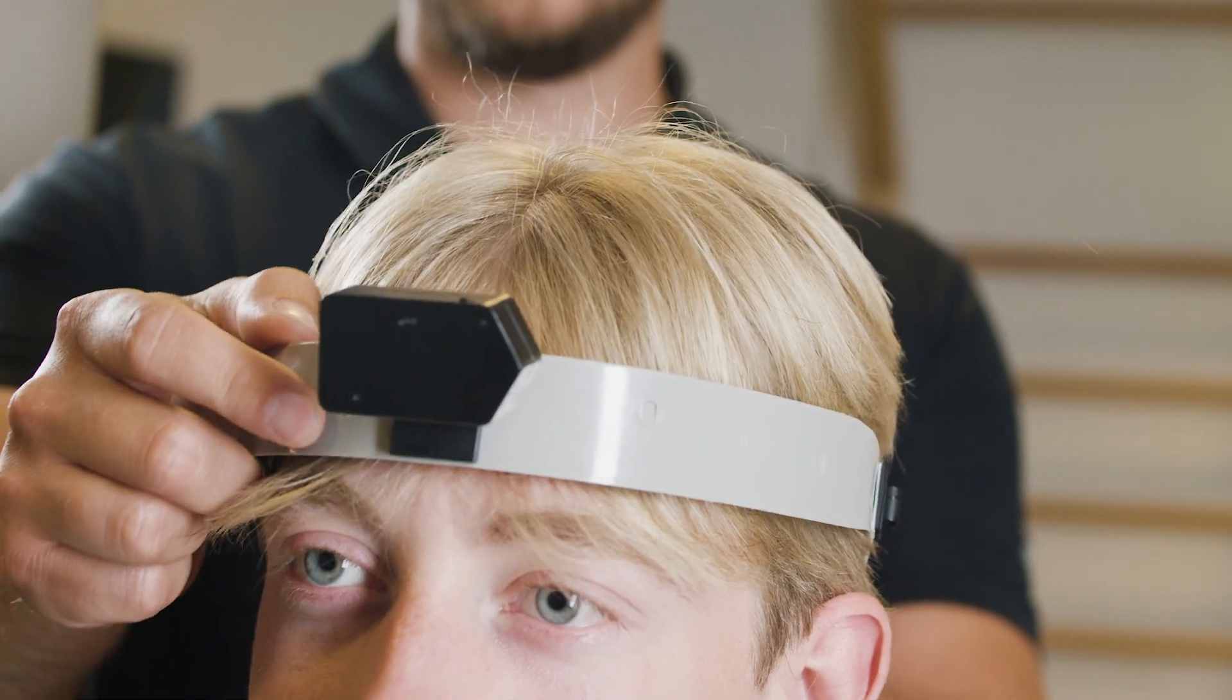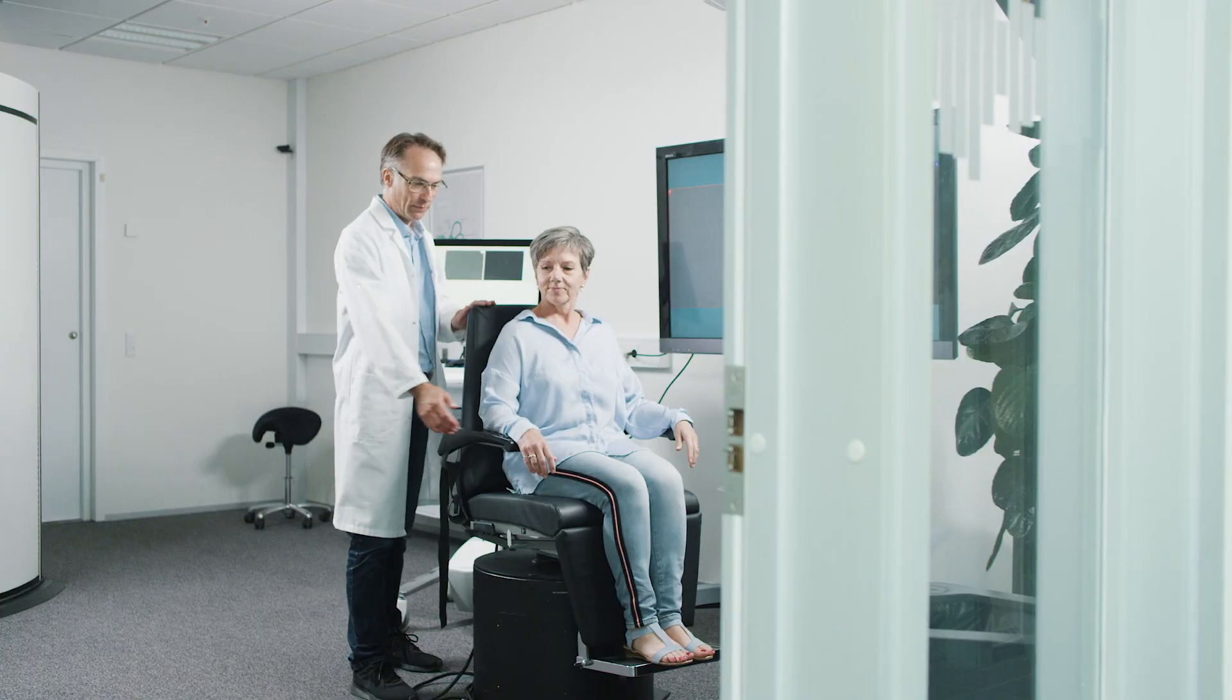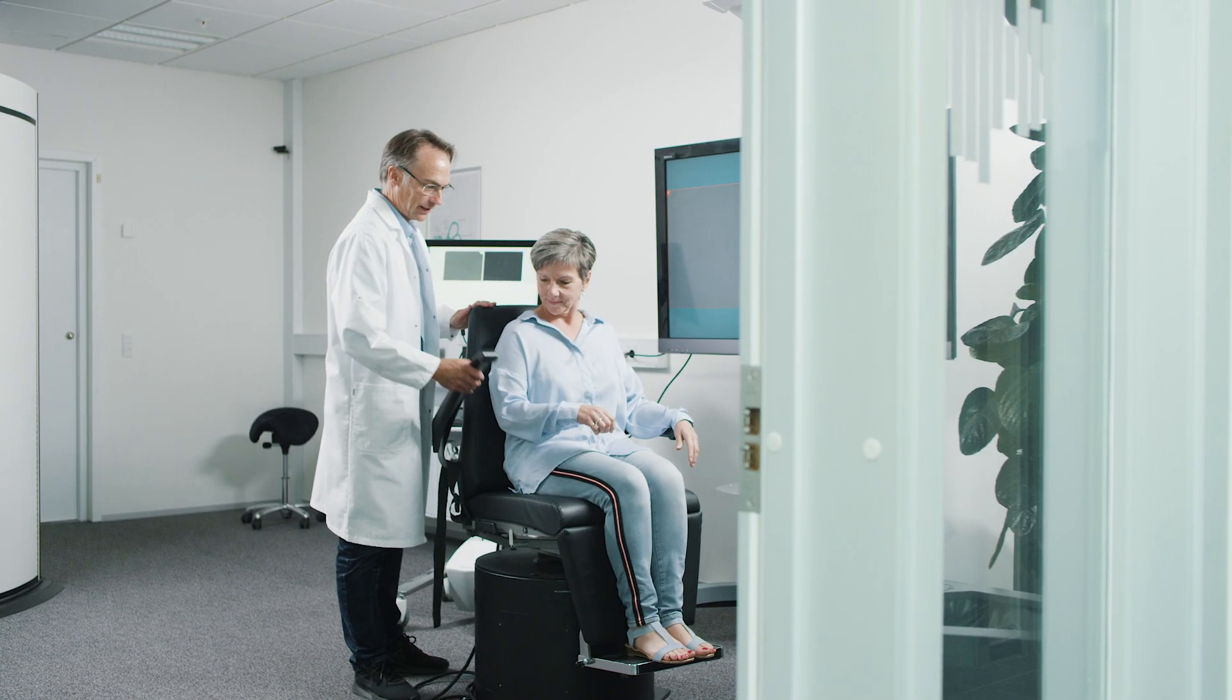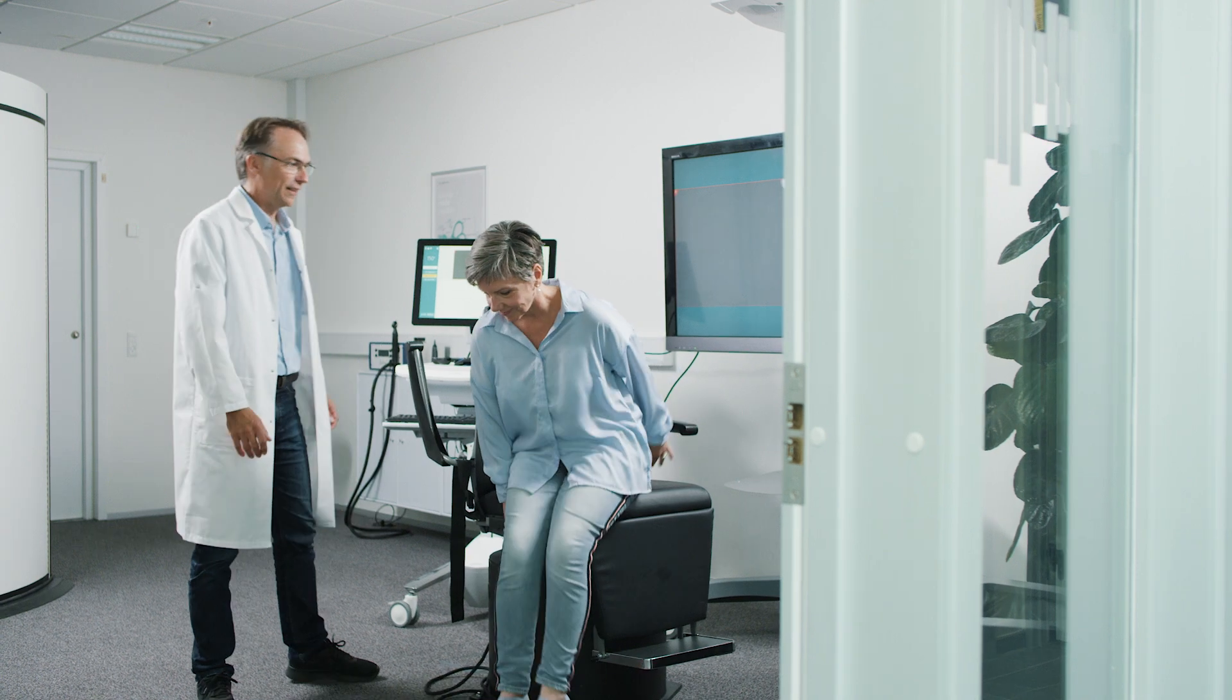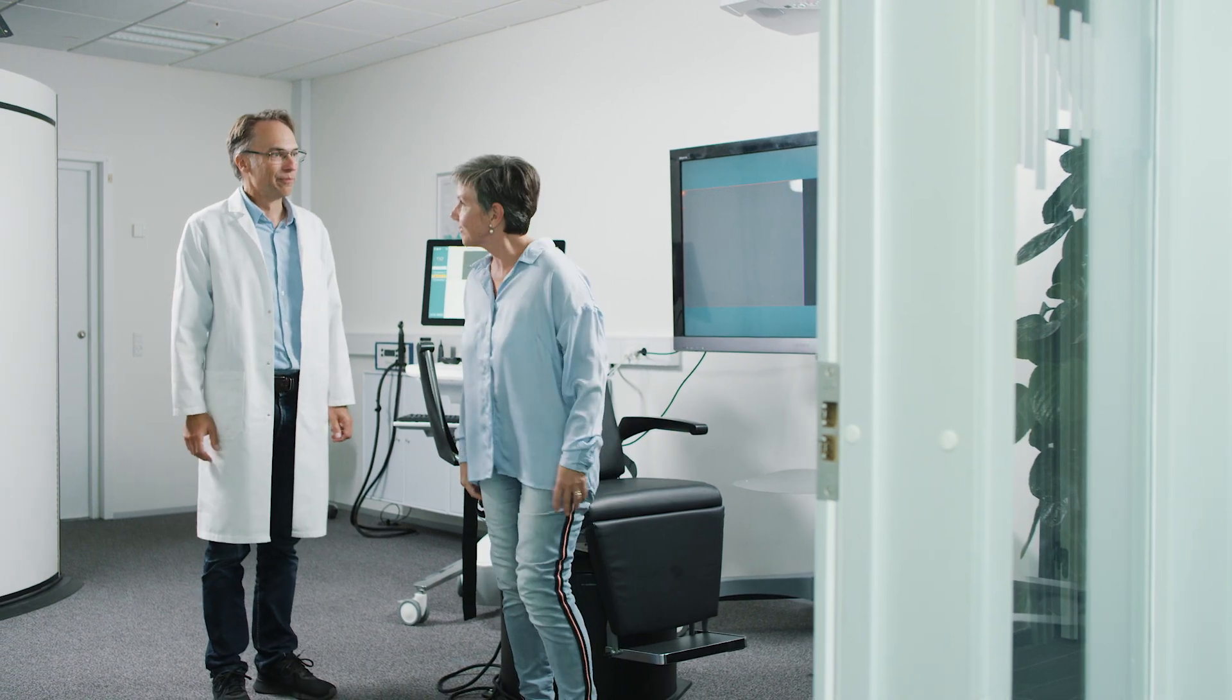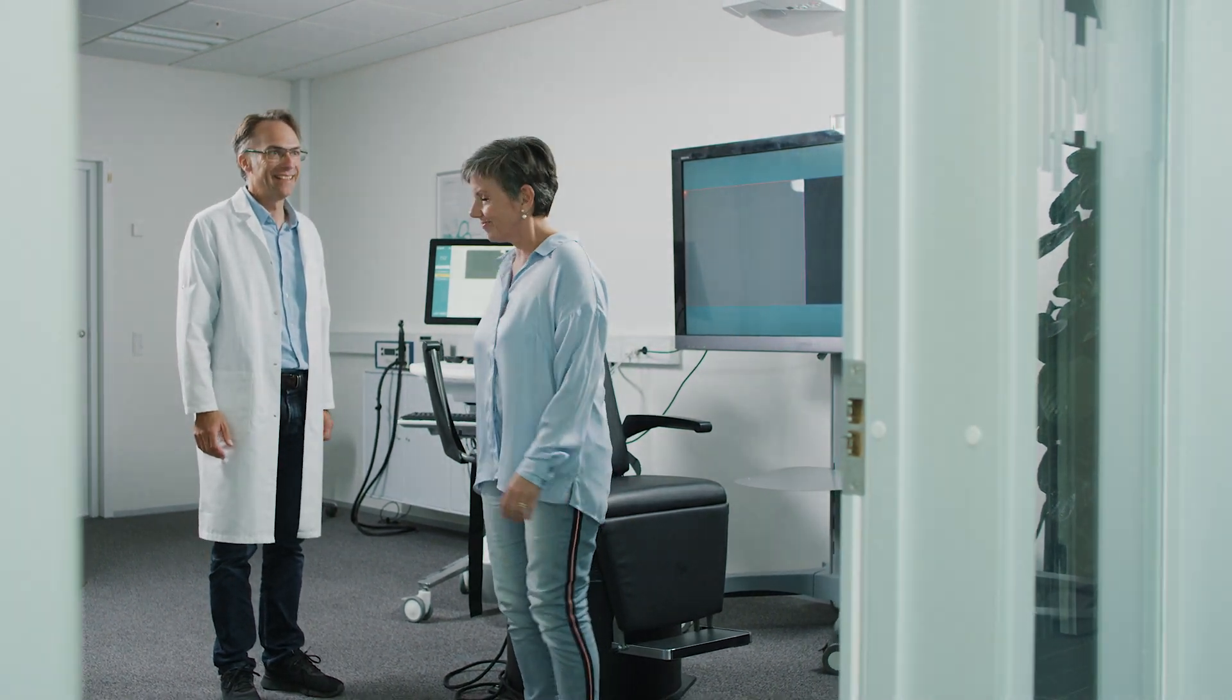We say it is vestibular testing made visionary. Visit us now at interacoustics.com to learn more about Visualize.